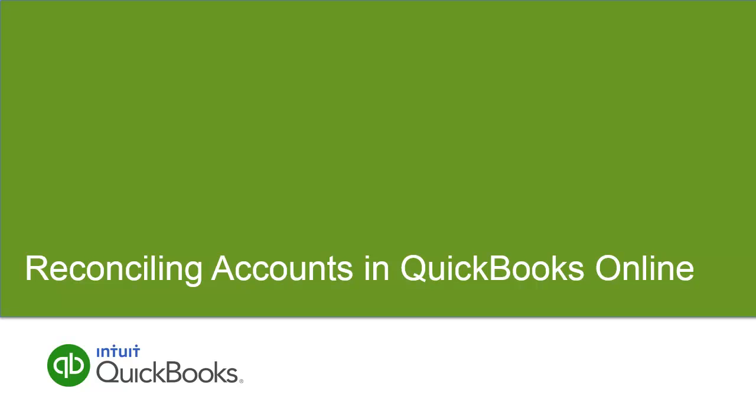Welcome to this Getting Started video about reconciling transactions in QuickBooks Online. It's a good idea to reconcile your bank and credit card accounts every month to ensure that your QuickBooks account balances match the account balances from your bank or credit card accounts.